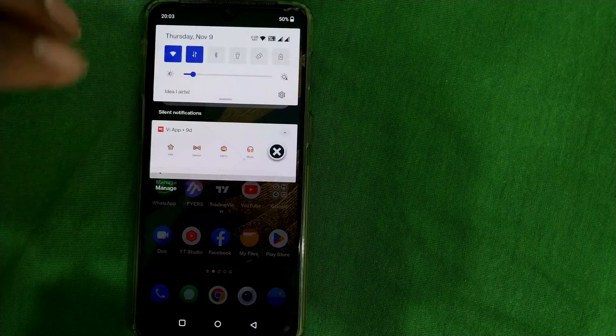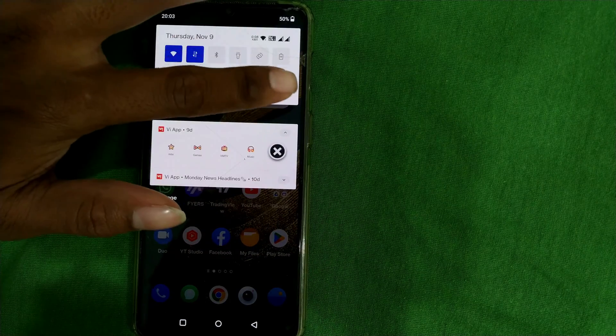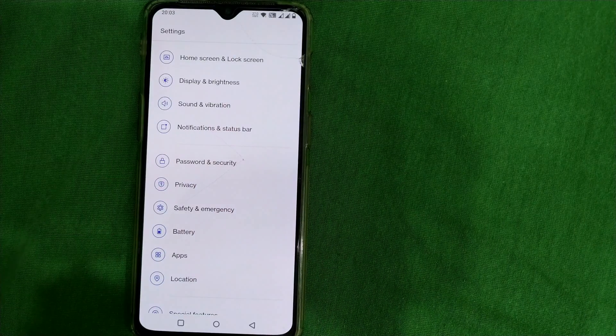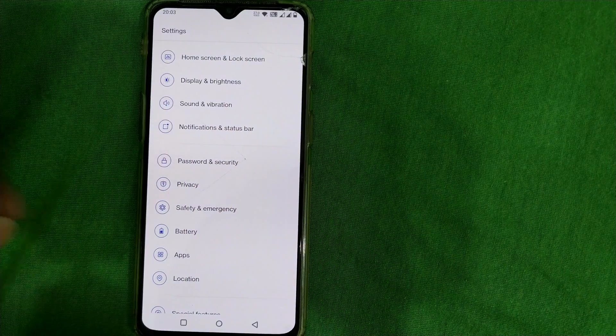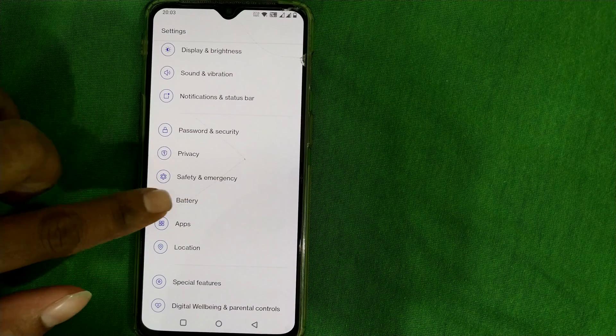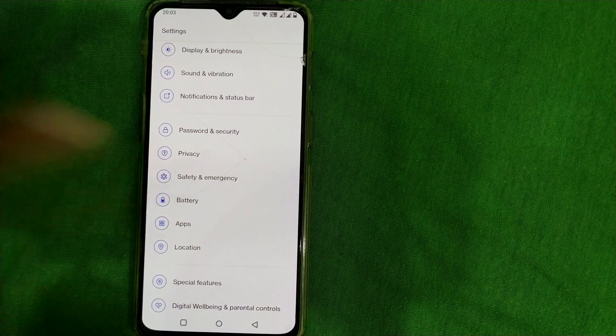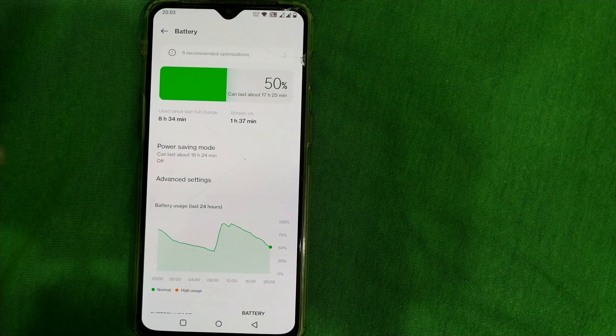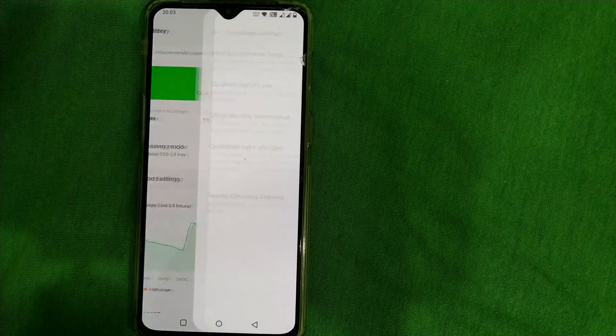First you have to go to the settings of OnePlus phone. I will choose settings. Here you can see there is something called battery. Choose battery and go to advanced settings.